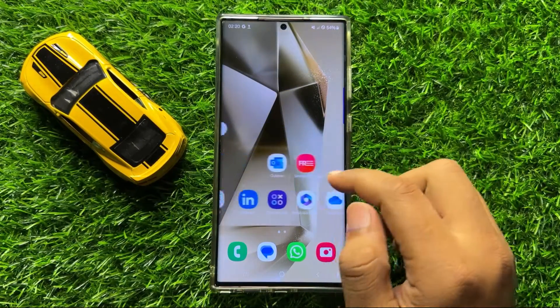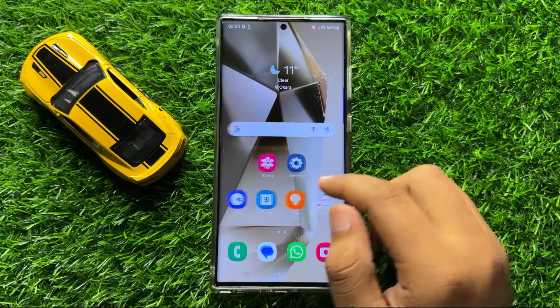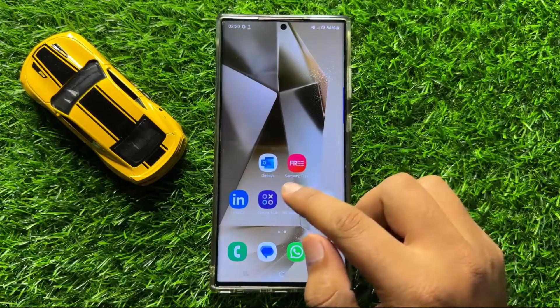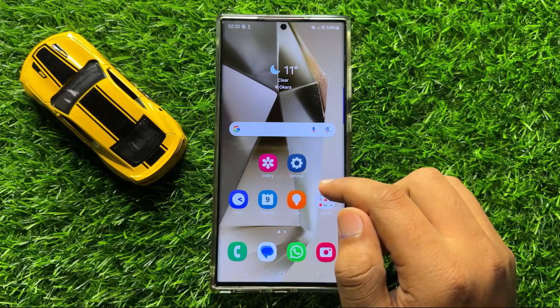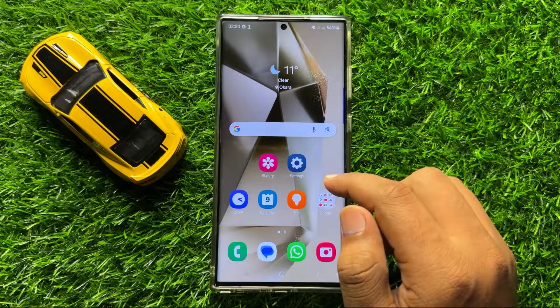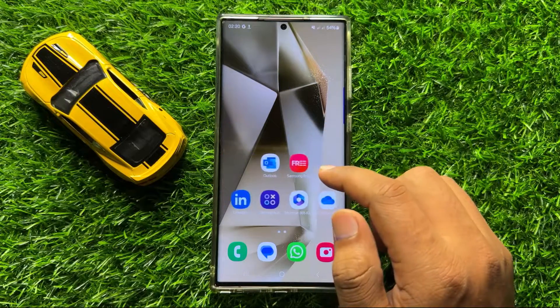Hello everyone. In this video I will show you how to block spam messages on Samsung Galaxy S24 Ultra.